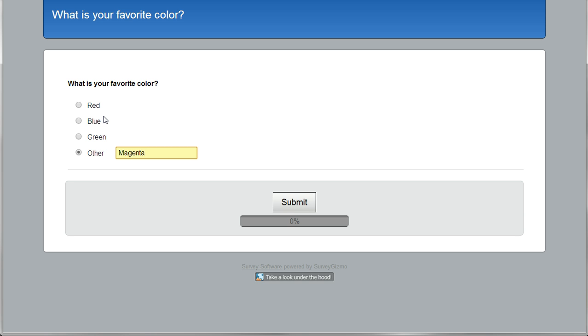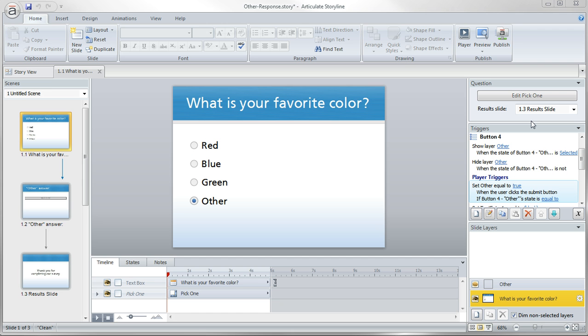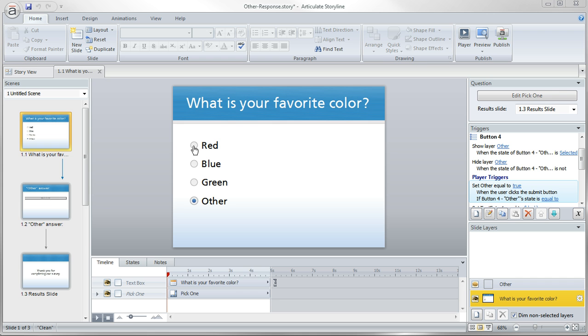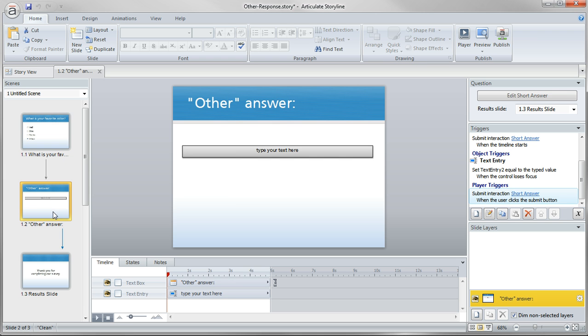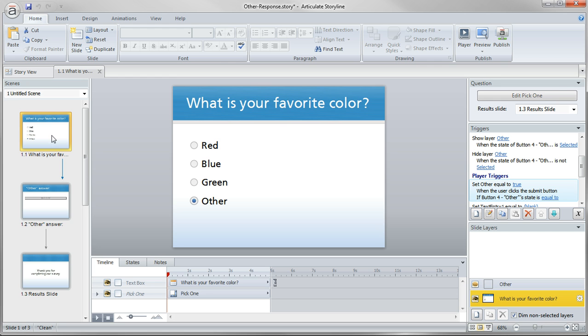So let's jump over there and take a look how we can set that up. So basically what we're doing here is we have two questions. The other part of this was they wanted to record both the standard answer and the other answer, if they type in an additional answer, they wanted to record that value in the LMS as well. So that's sort of the unique requirement here.